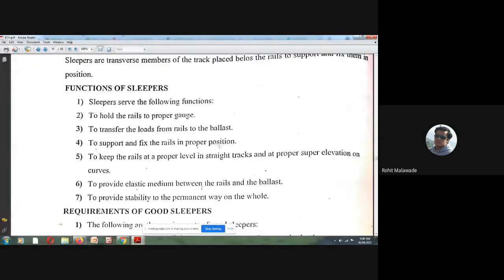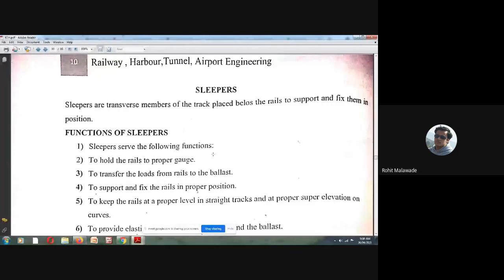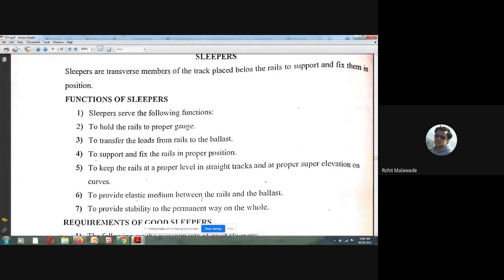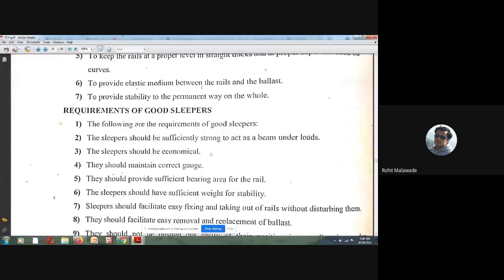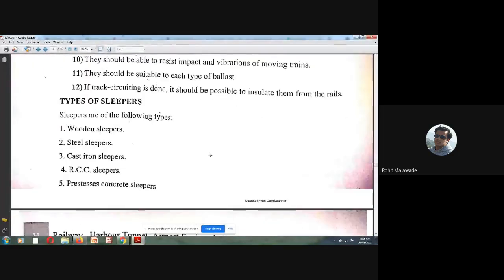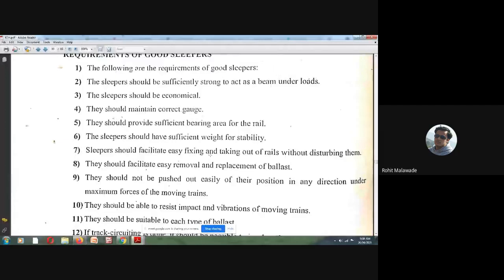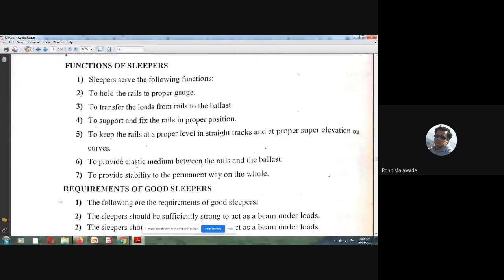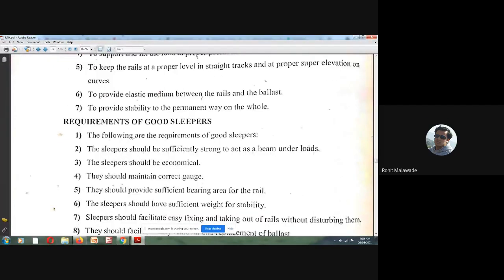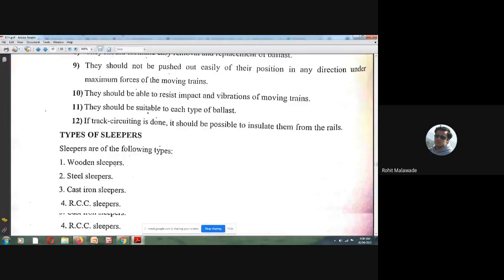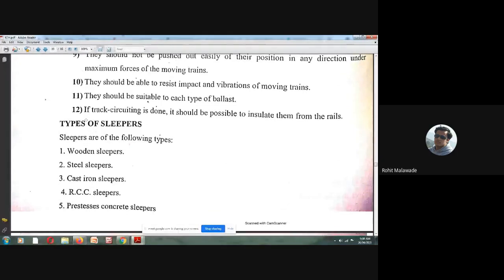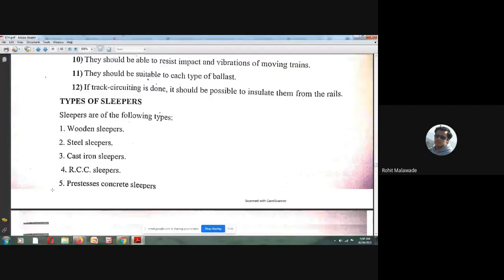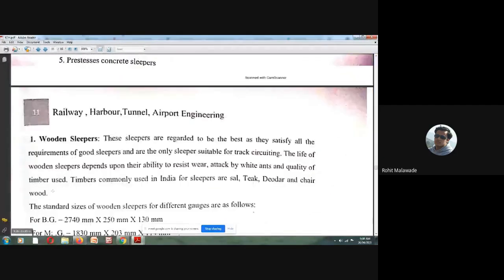In the next class, we will study sleepers — what sleepers are, their functions, the requirements of a standard sleeper, and the different types of sleepers.